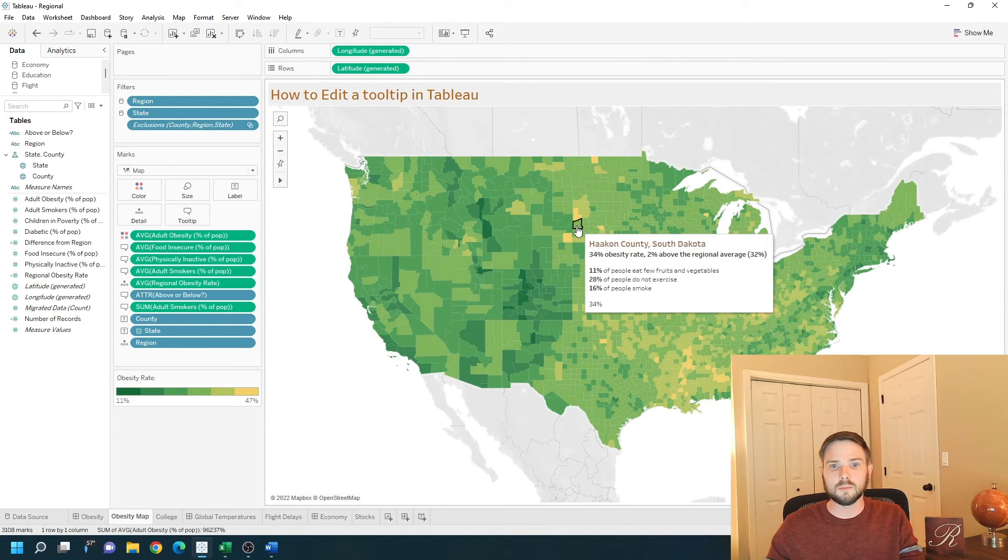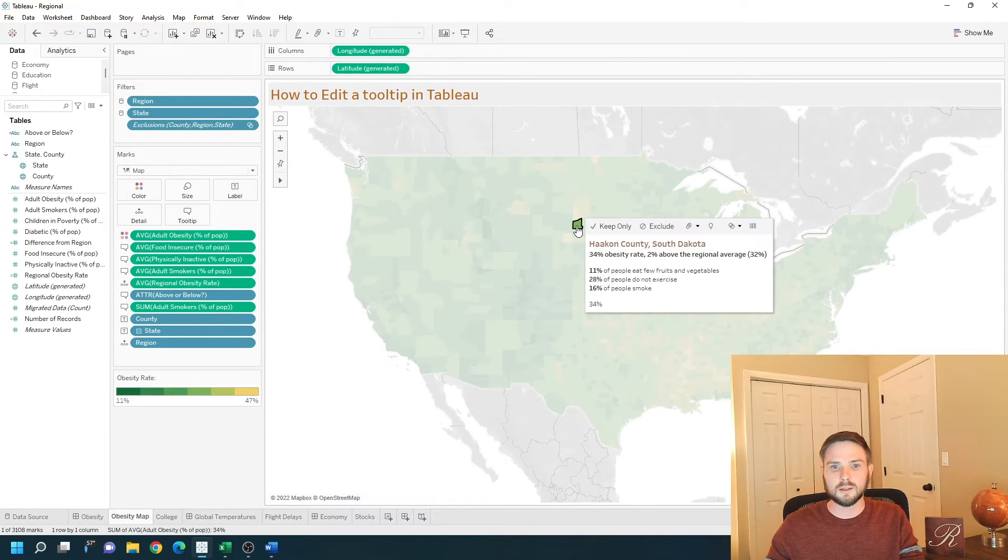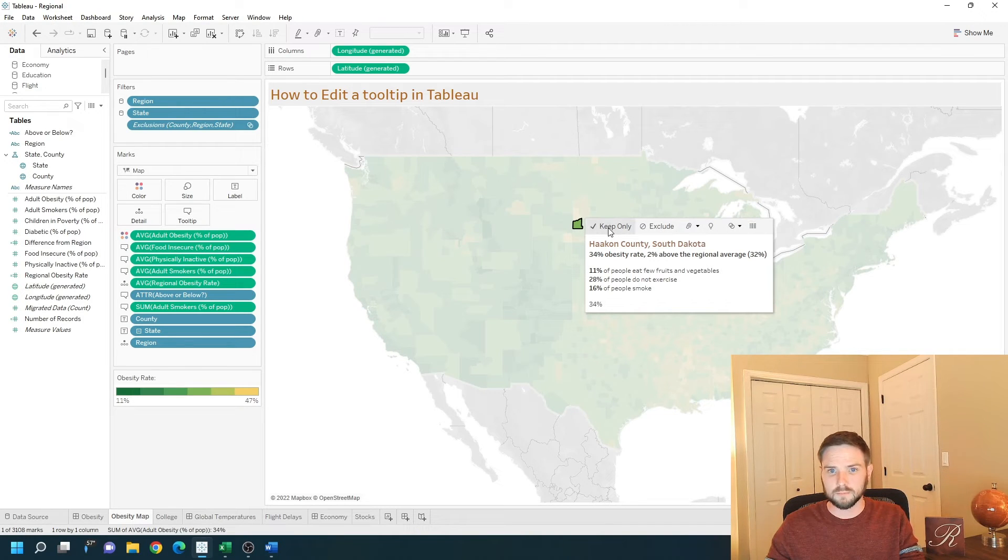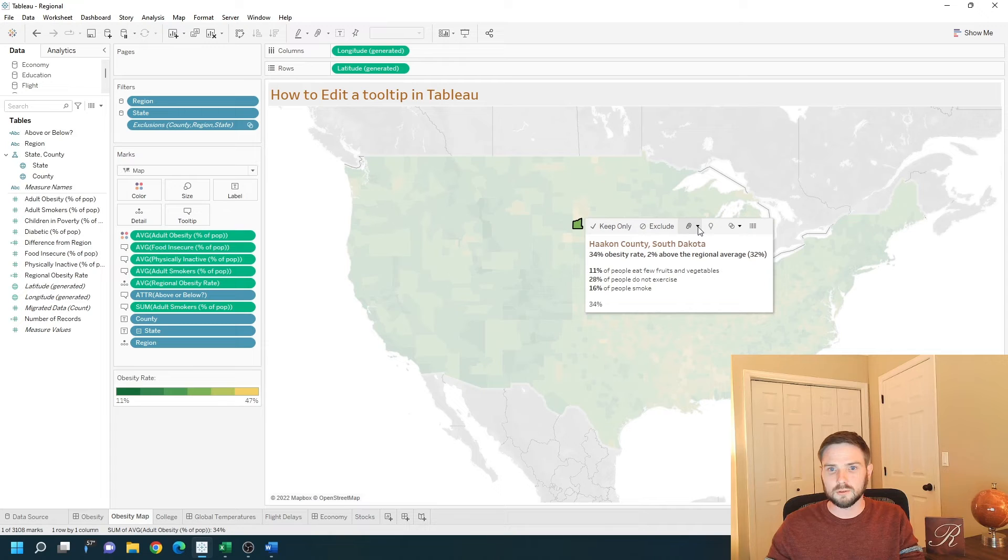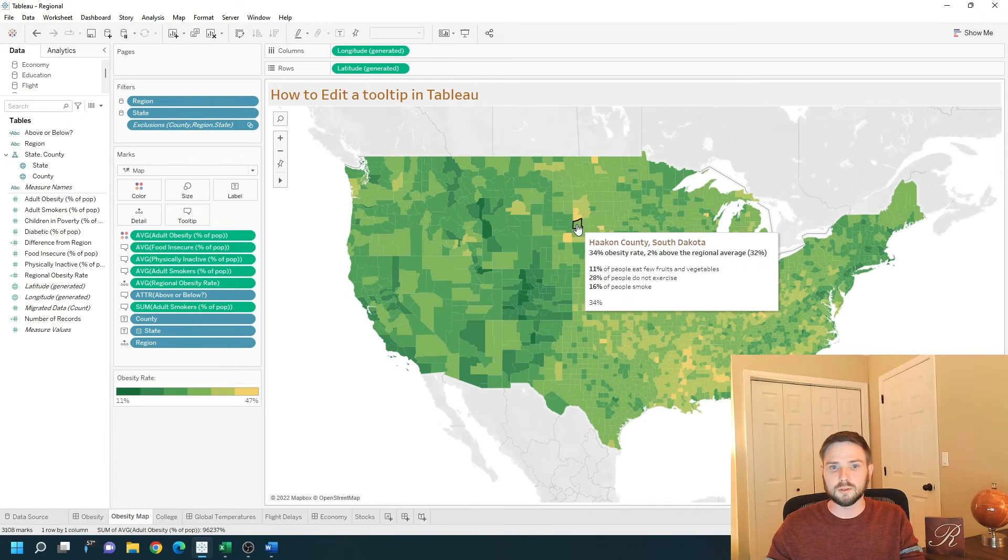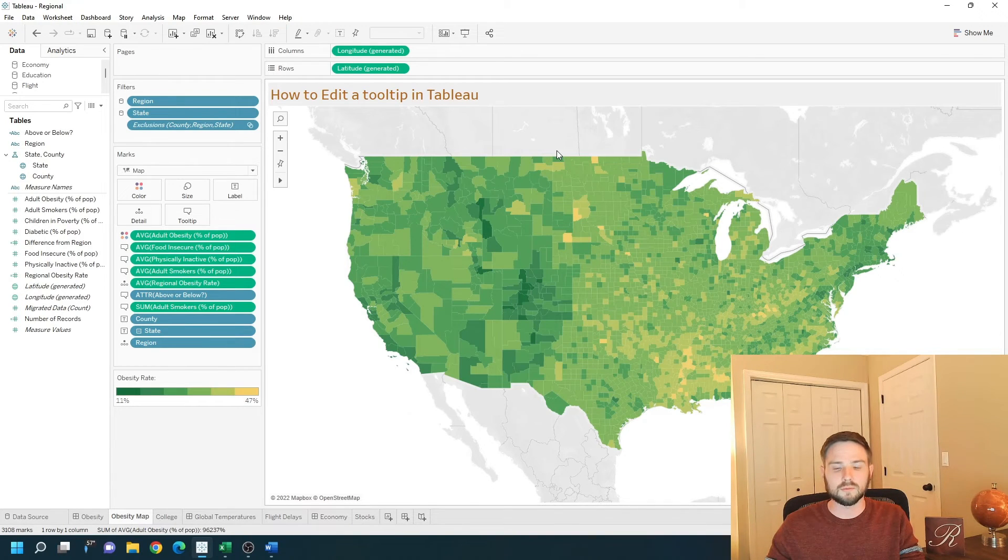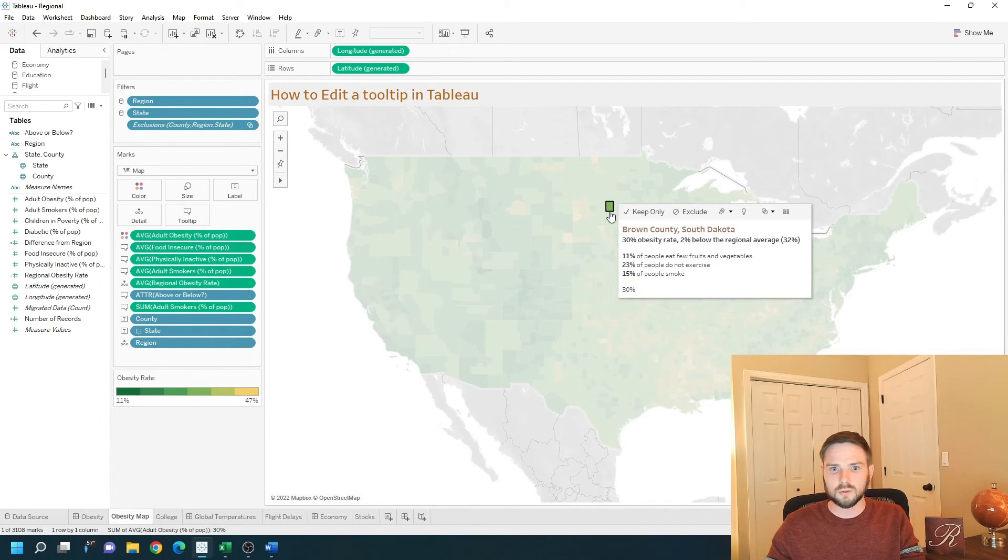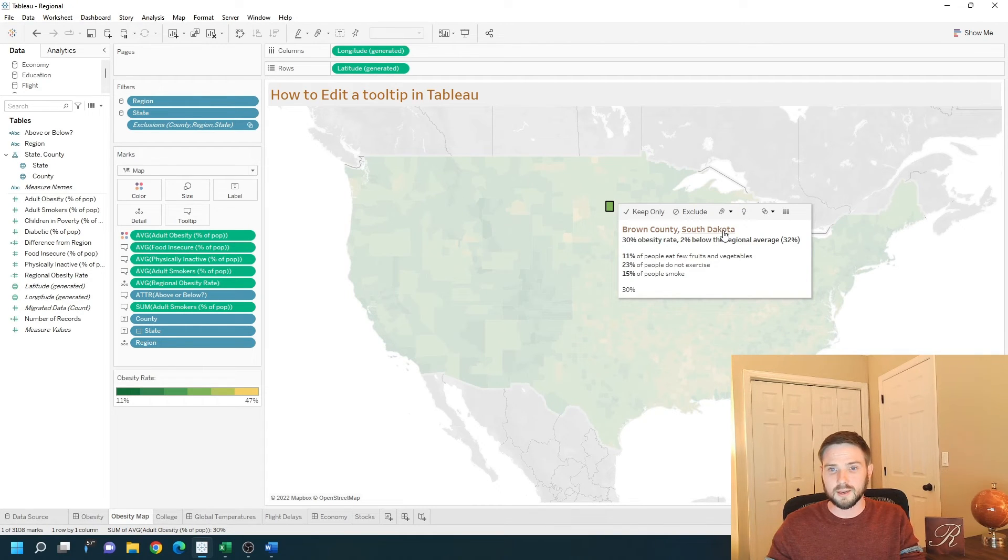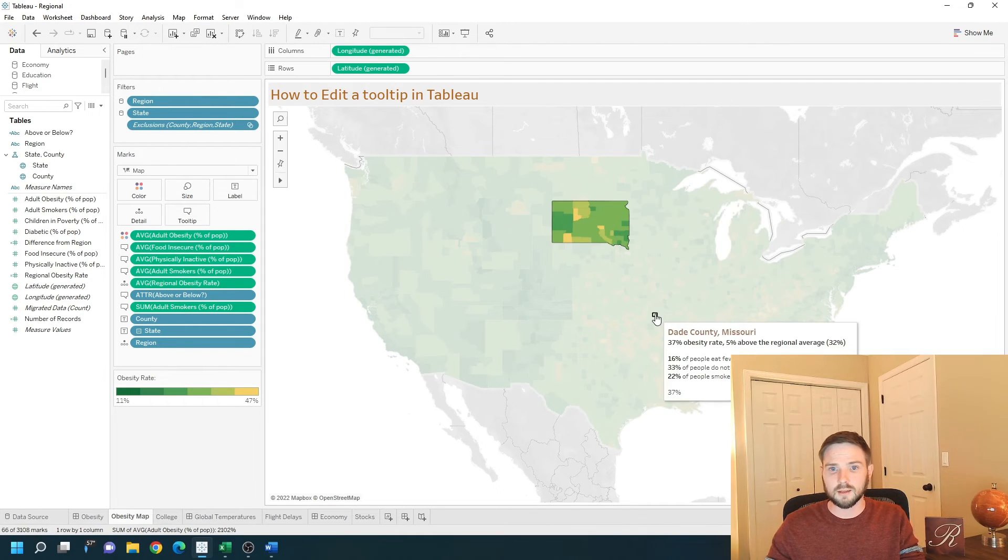I'm going to hover over a mark and click it. What you see on top is a command bar. This keep only exclude group, that's your command bar. You can turn it on and off. You can also click on a mark and click on the underlined area to highlight the rest of that area.